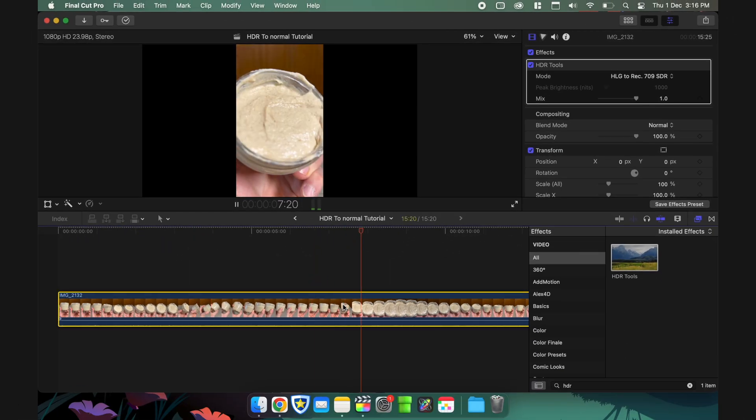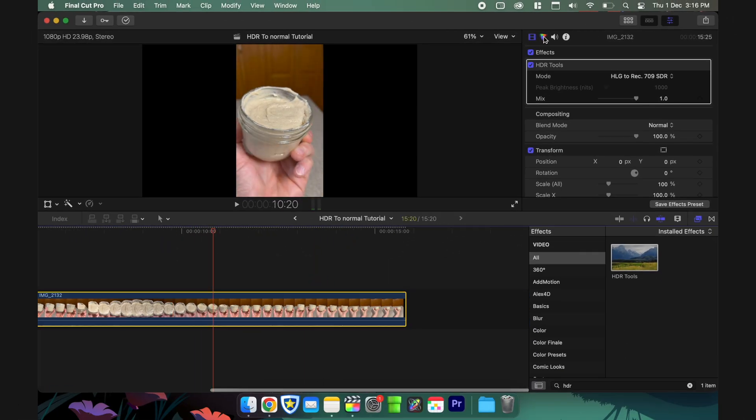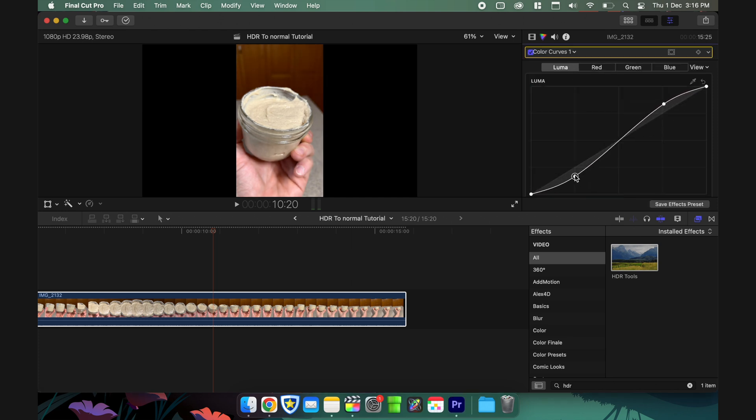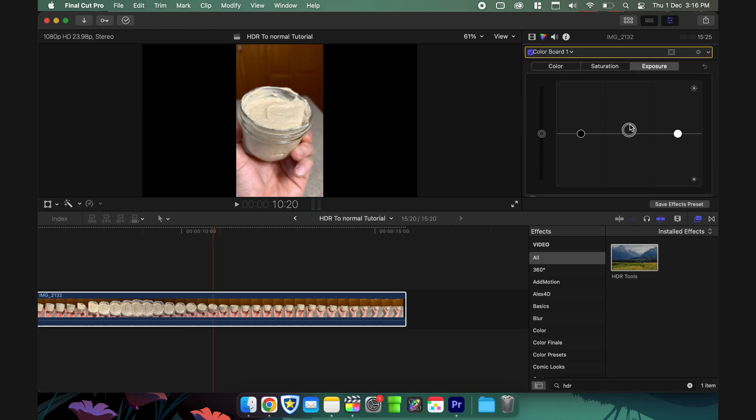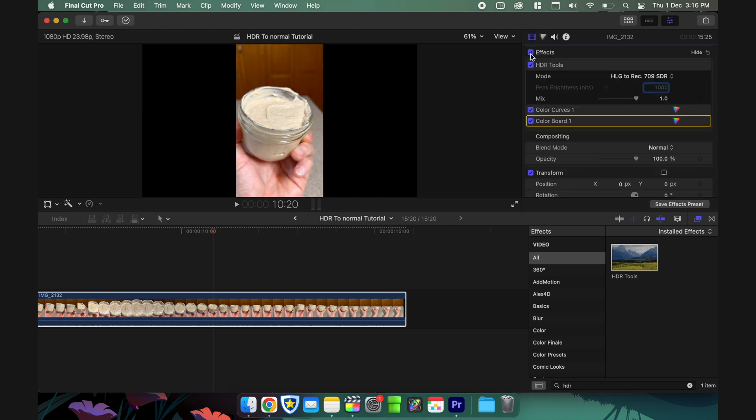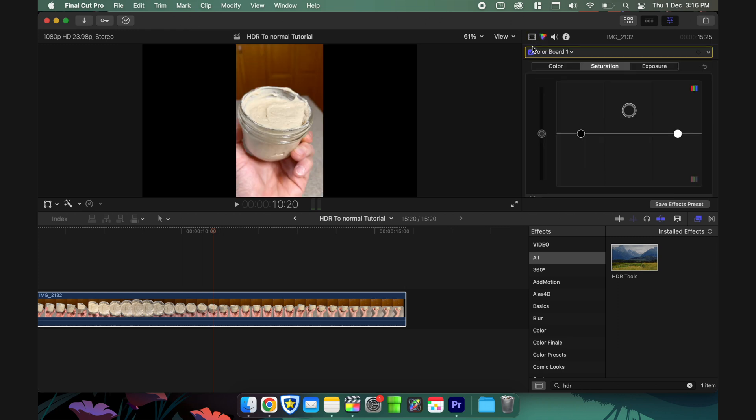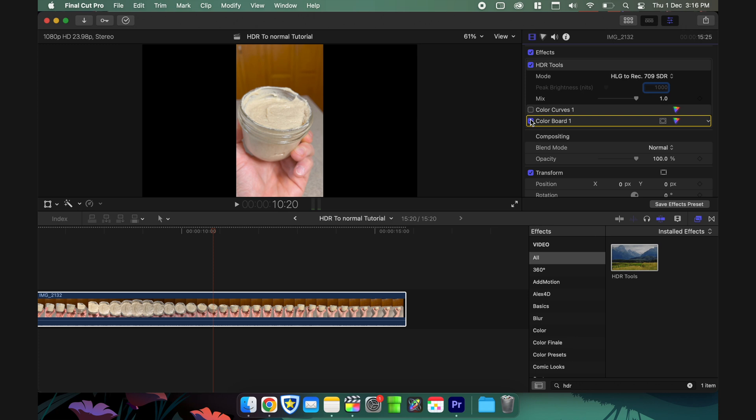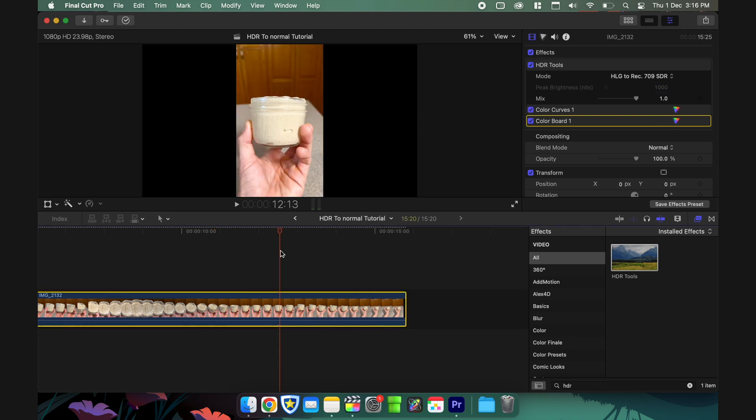Once that's done, you can do some minor color corrections to the contrast and add an S-curve to it, and it will look really awesome. This is the before—the HDR footage looks pretty bad in my opinion—and this is what it looks like once you apply all the effects. This is just basic color correction. You can apply LUTs, effects, and color grading to it.